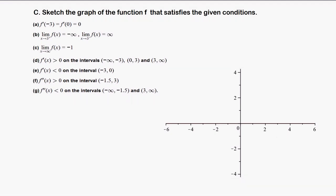The function goes to negative infinity when x approaches 3 from the right side — that's a vertical asymptote at x = 3. And the function goes to positive infinity when x approaches 3 from the left. So we get a vertical asymptote at x = 3.